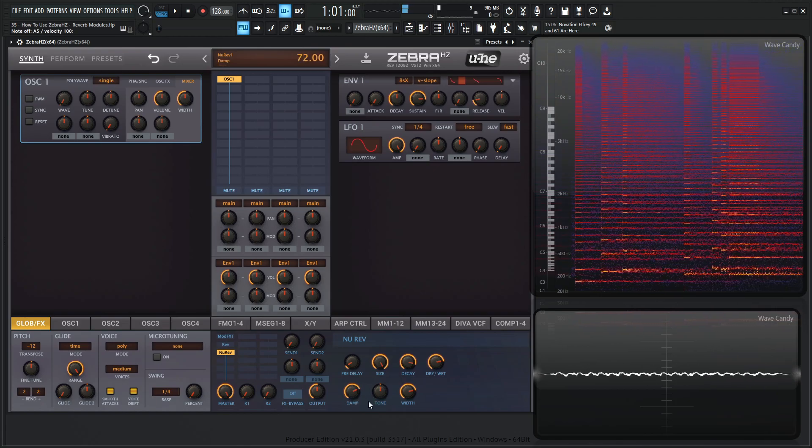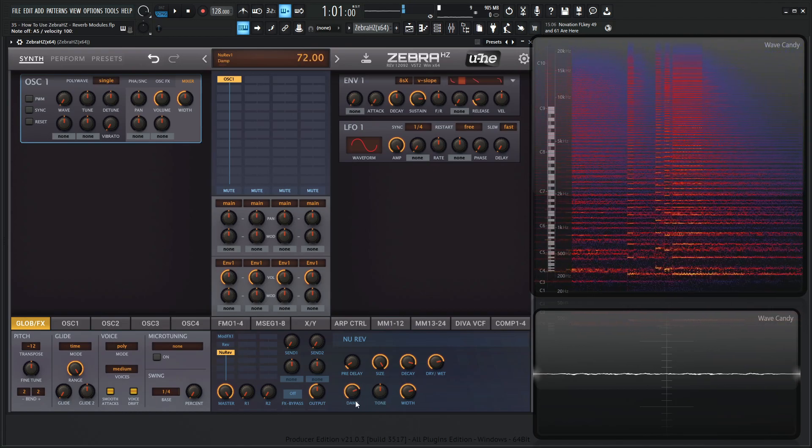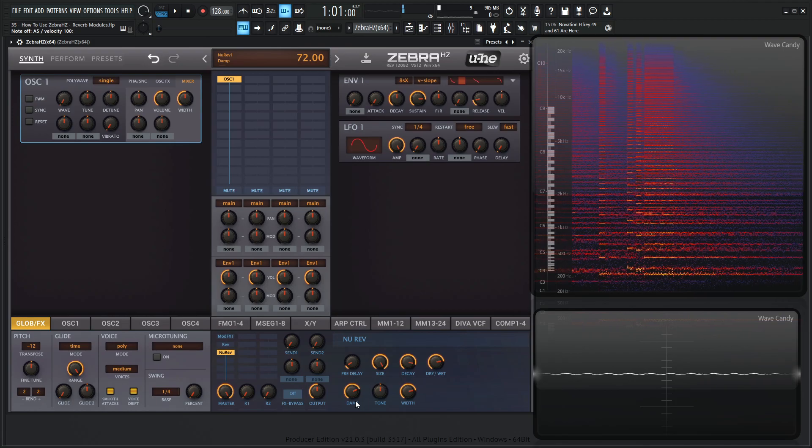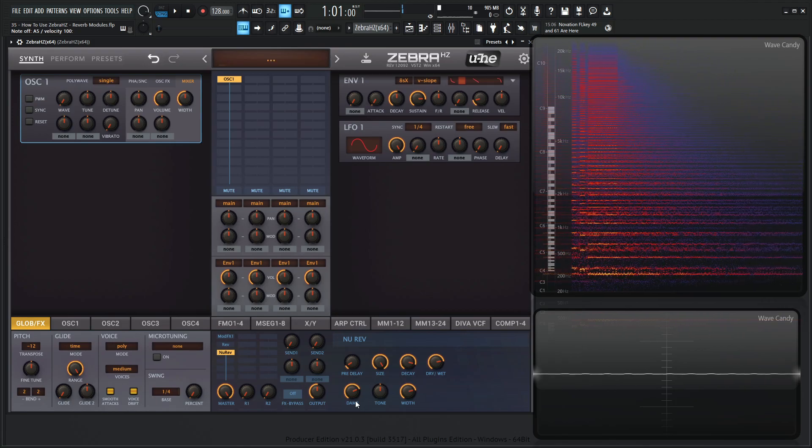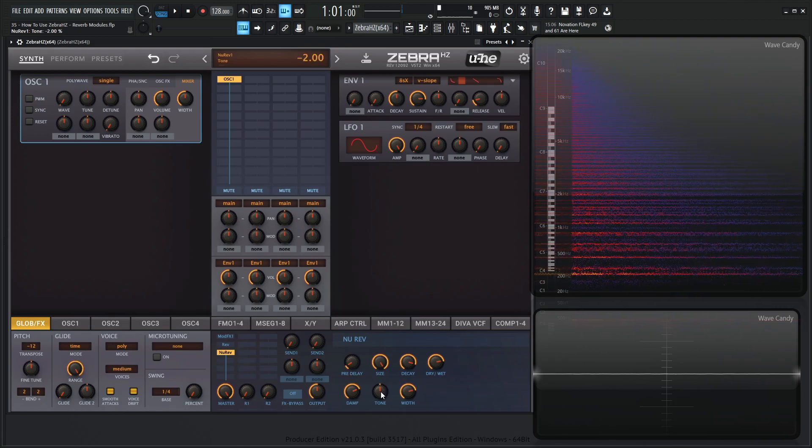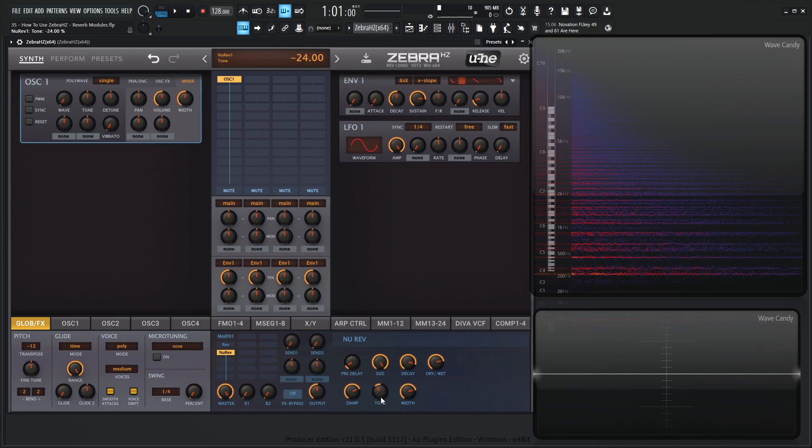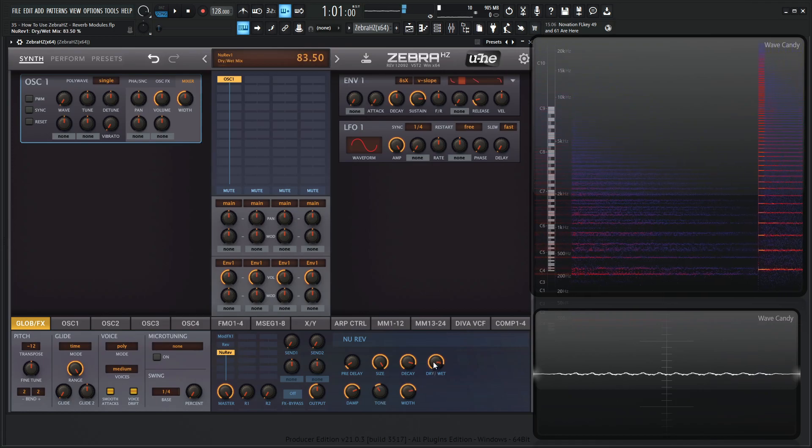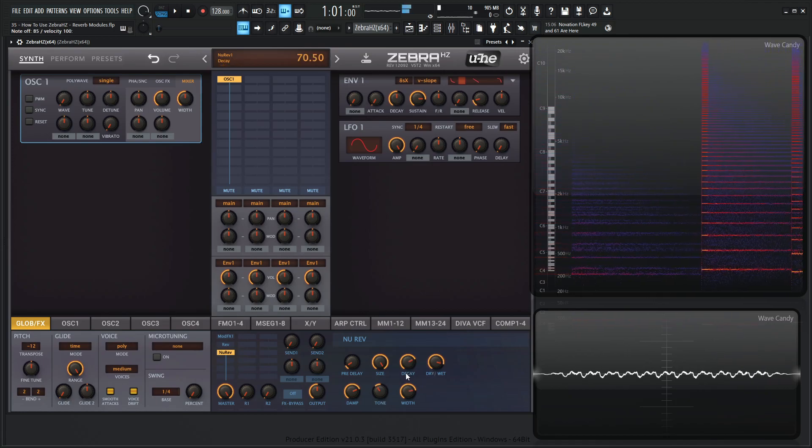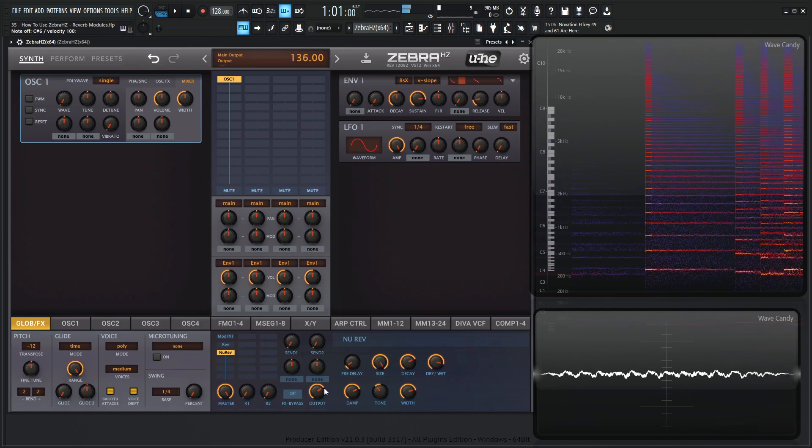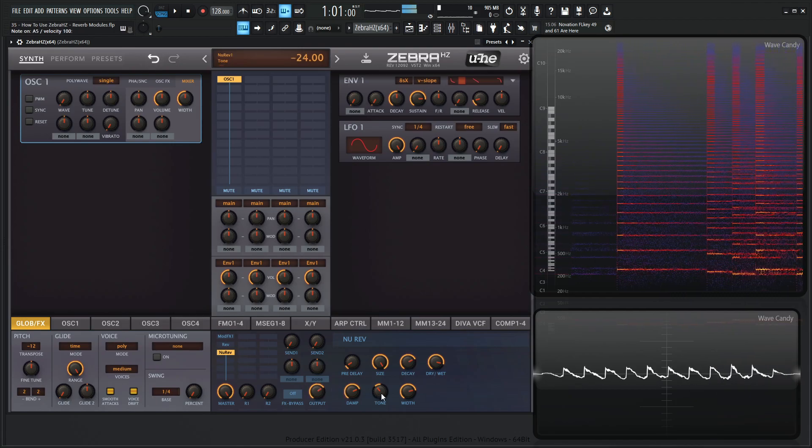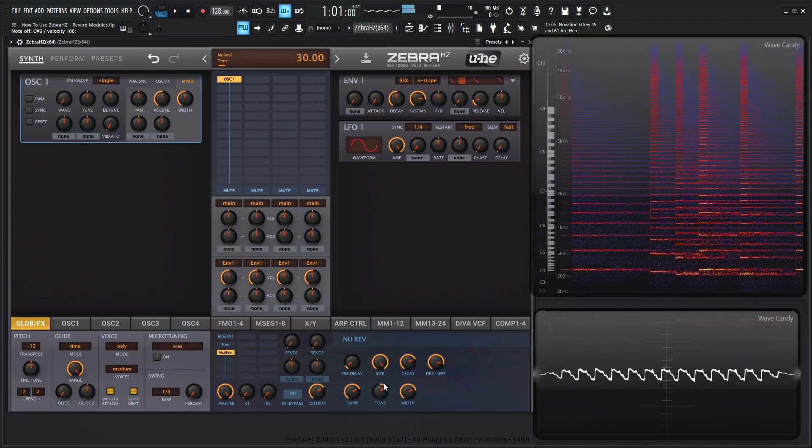And then we have the tone control. So really, the tone and the damping is really where we're going to carve our sound of our reverb. It's a very strong tilting EQ. So we turn it to the left here. Let's bring up our wet a little bit. And then bring it to the right.